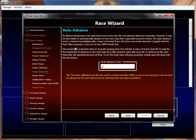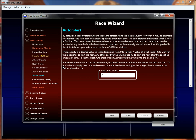Auto-advance is the amount of time Race Coordinator will wait before automatically going to the next heat in our race. In conjunction with the next property, auto-start, you can use these two properties to create a hands-free race environment. You can set up an auto-advance time where people can see who's on deck, see the heat standings, get ready for the next heat — and then Race Coordinator after X seconds will automatically go to the next heat.